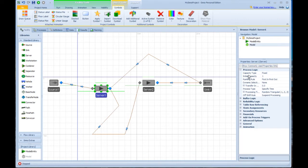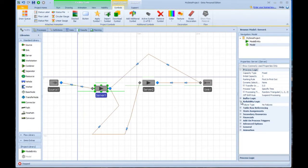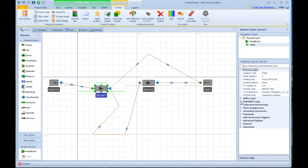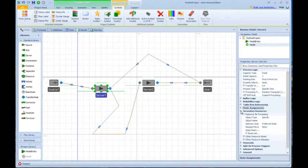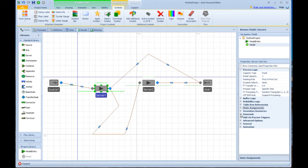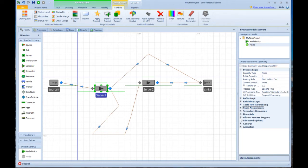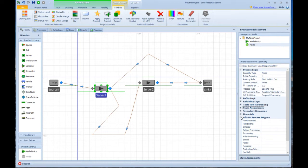You can see that a few more properties have come up in the process logic area, and we have lots more categories, including a category for reliability logic where you can specify failures on that device, state assignments so you can assign variables and entity attributes, a place to specify secondary resources, a place to indicate full activity-based costing, and add-on process triggers for customizing the logic. So there's a lot of capability here.